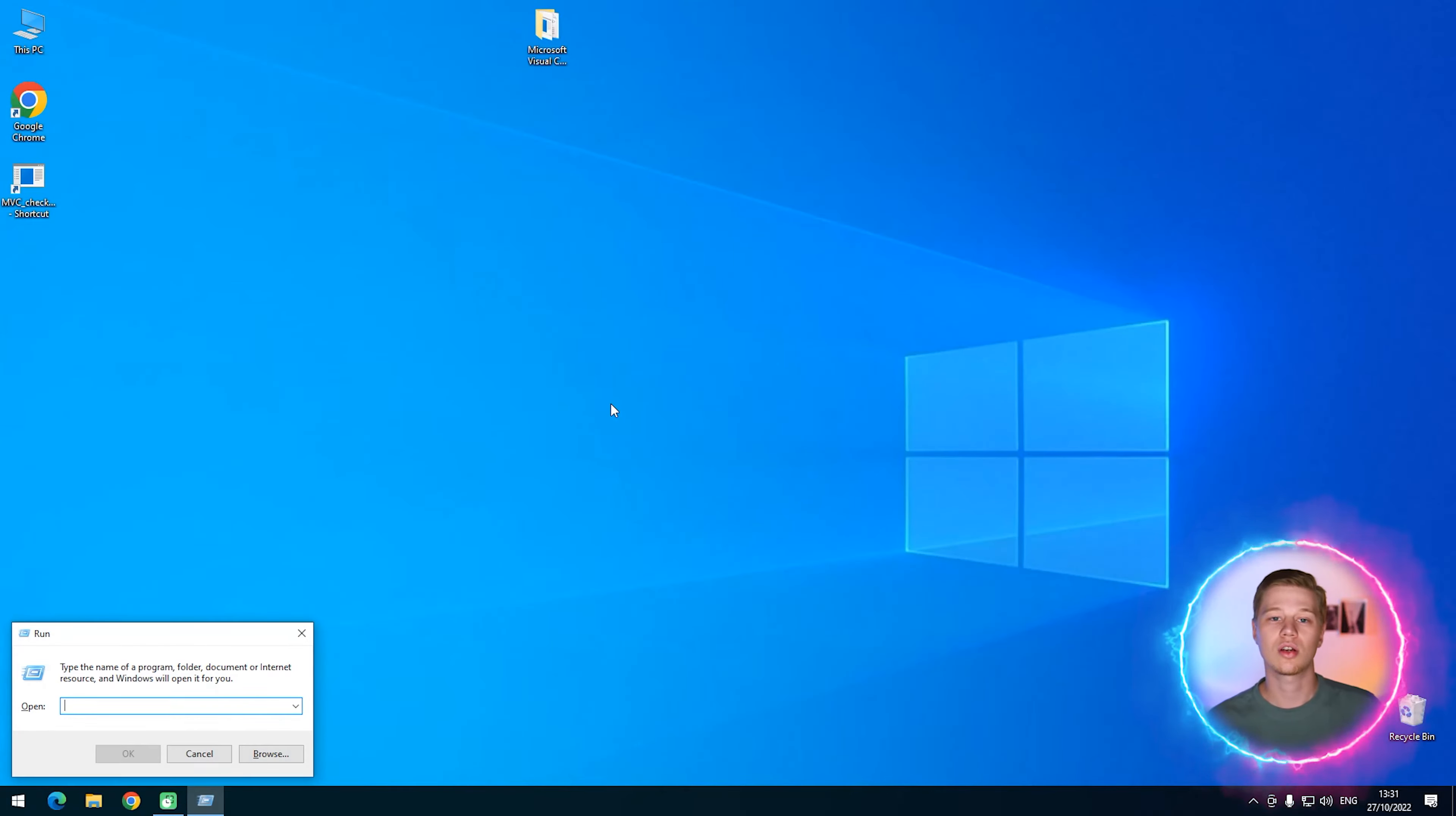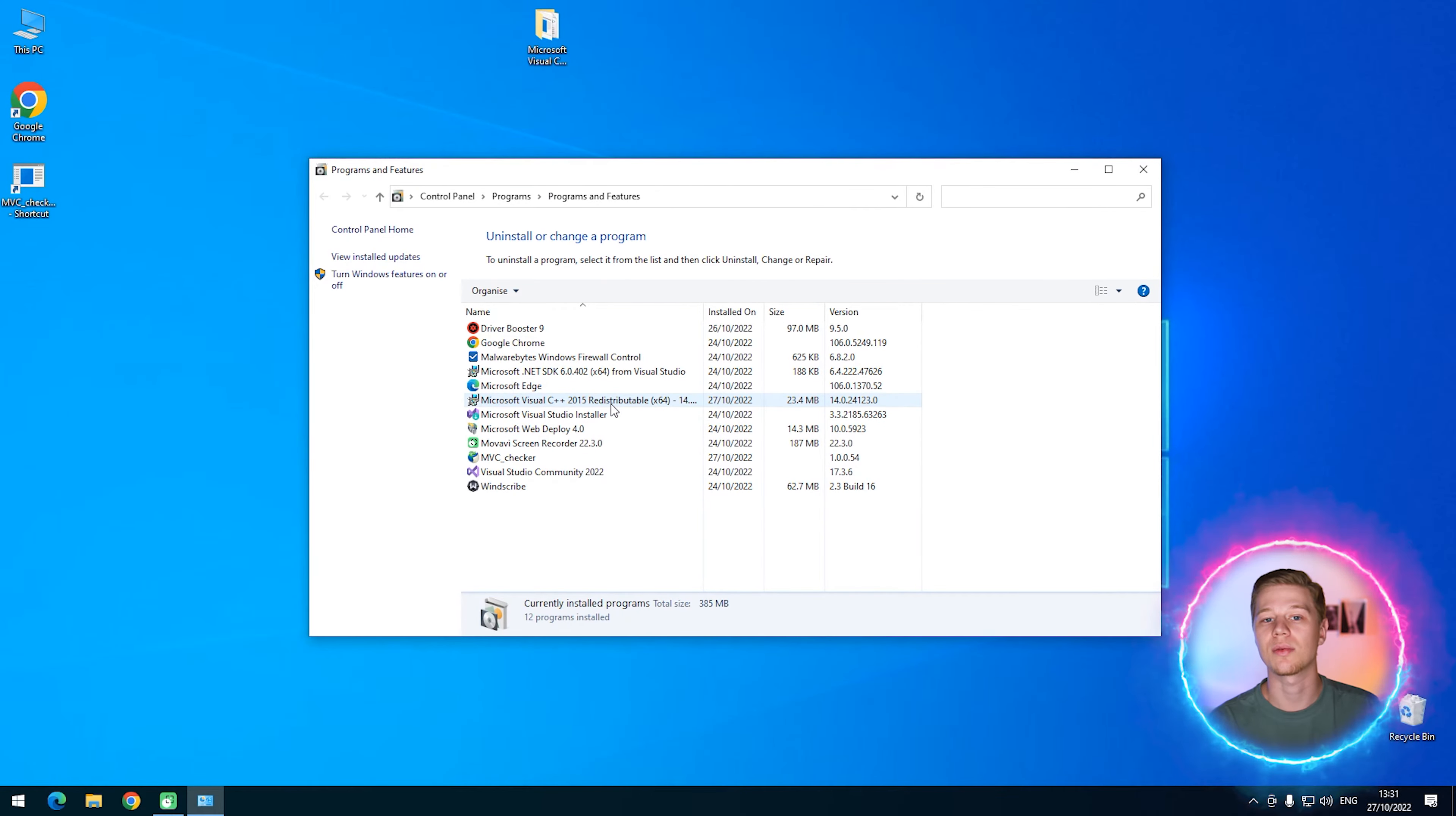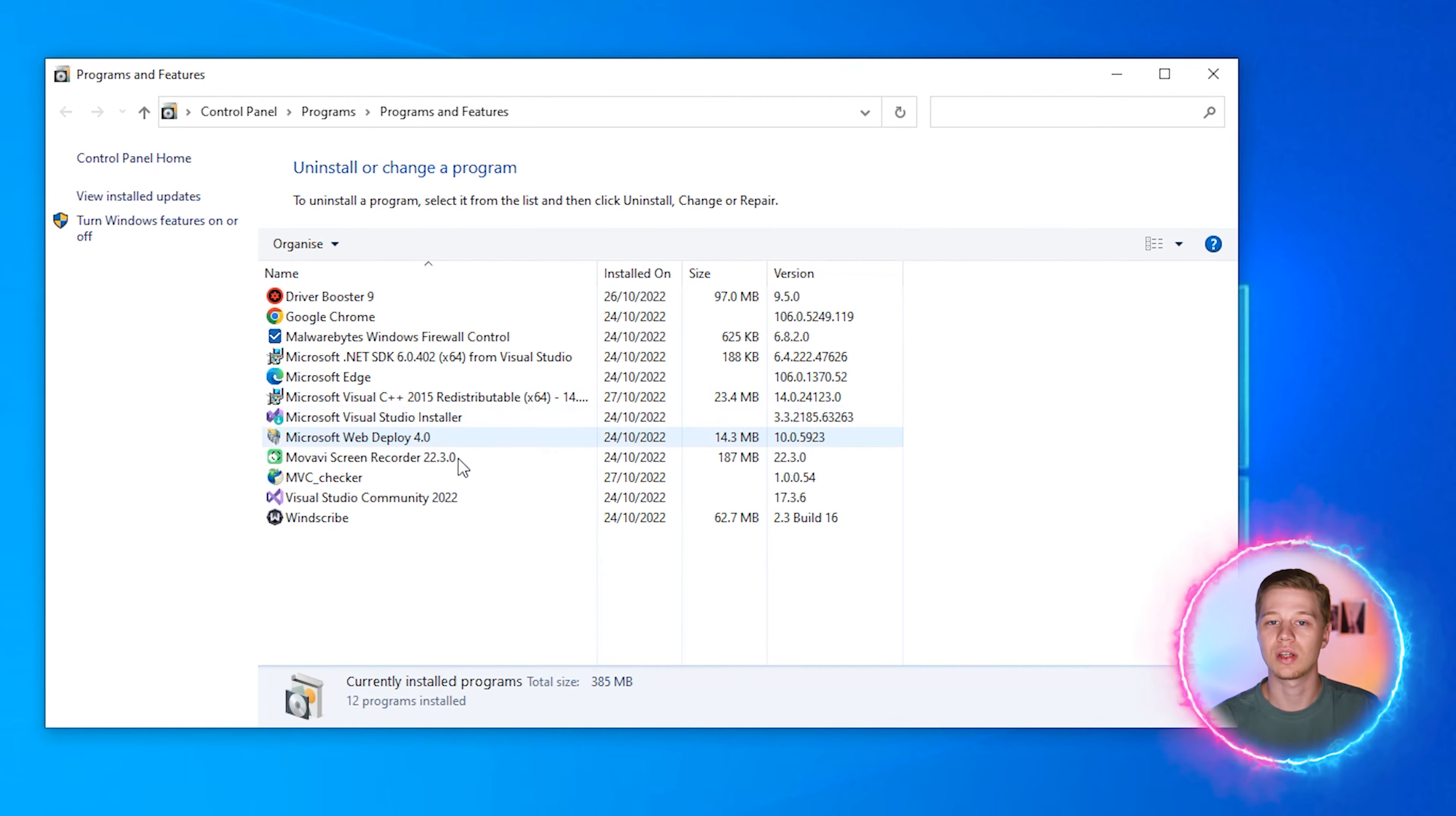To begin, make sure the Visual C++ RP 2015 is installed. To do this, click Win+R, enter appwiz.cpl in the line and click OK. In the list, find the one named Microsoft Visual C++ 2015.